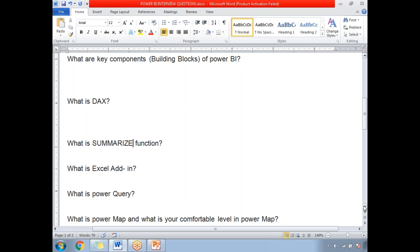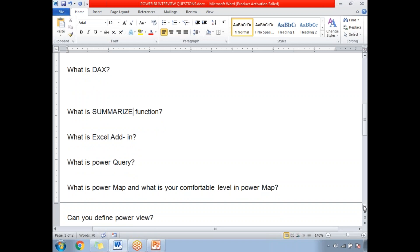Regarding your comfort level with Power Map: you need to show confidence. If you are comfortable working with Power Map, answer by saying you are very strong in Power Map implementations — for example, rating yourself around 8 or 9 out of 10. Power Map involves 3D visualization plotted on top of a map, where you can plot millions of data points.